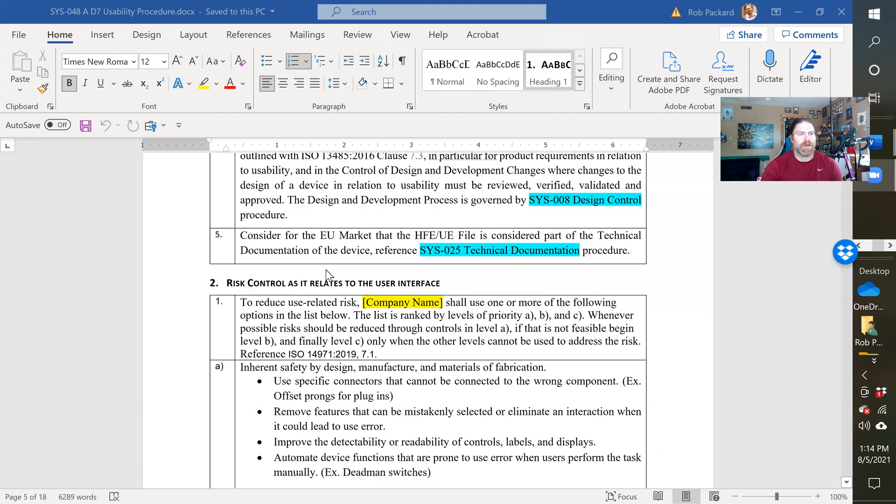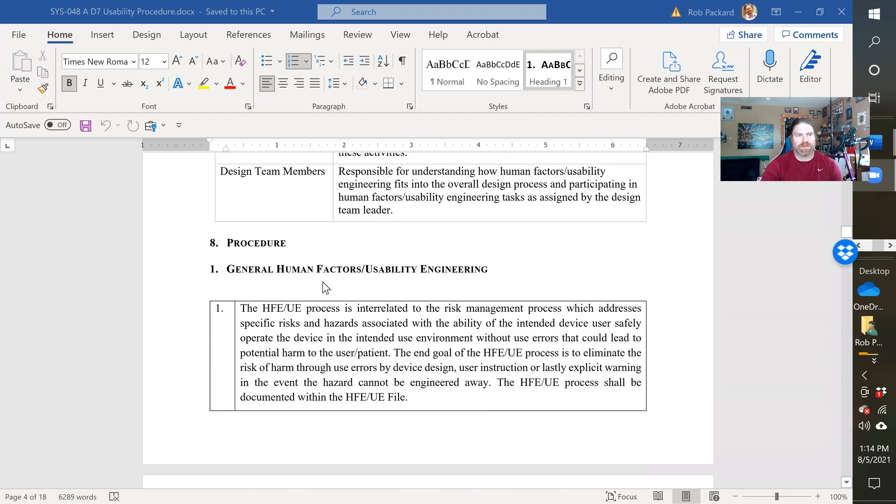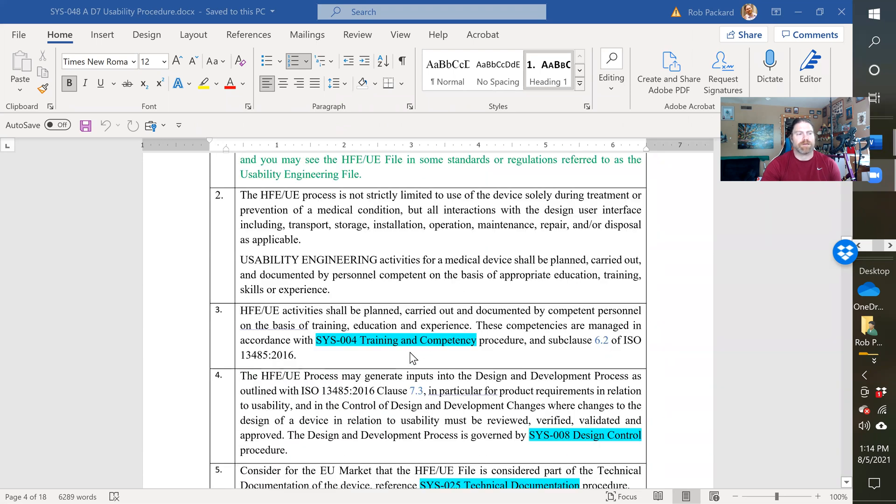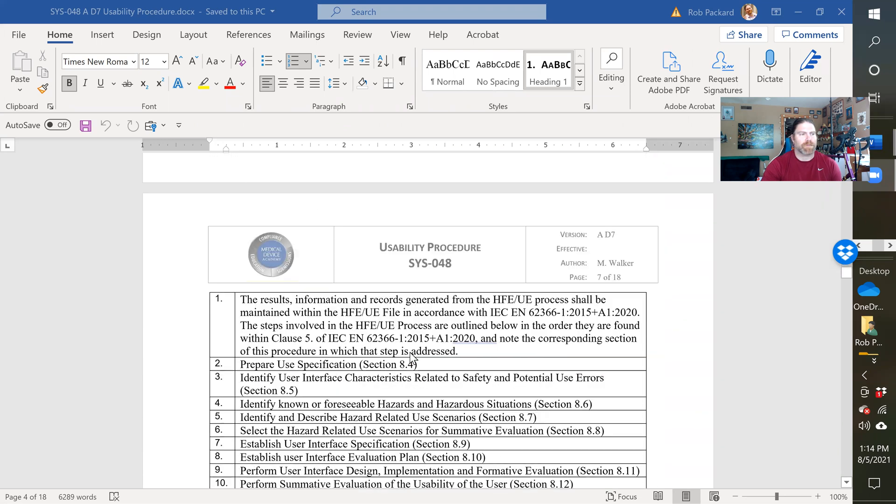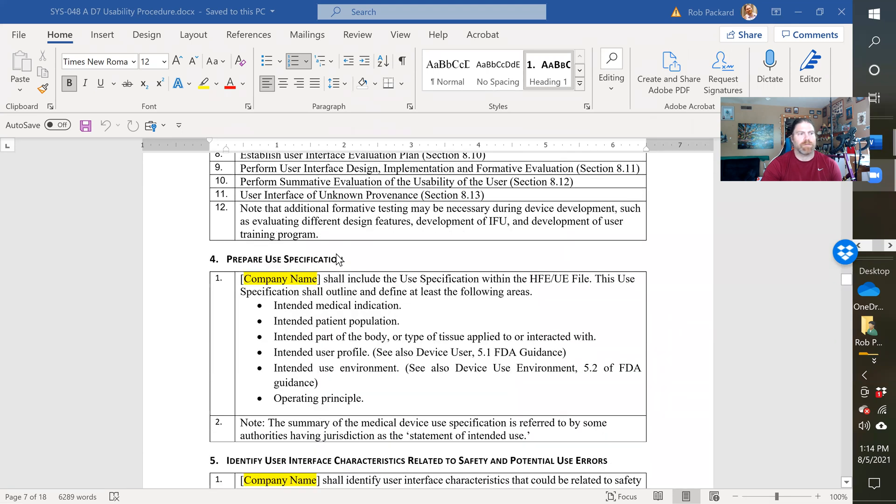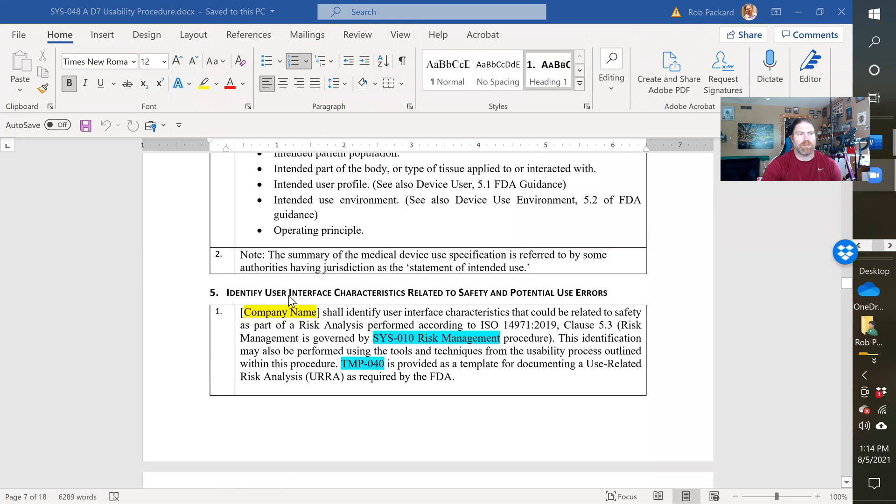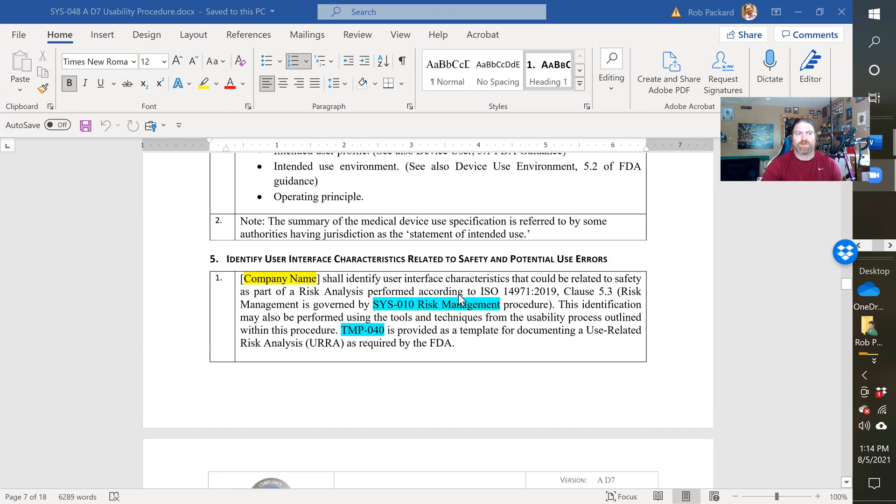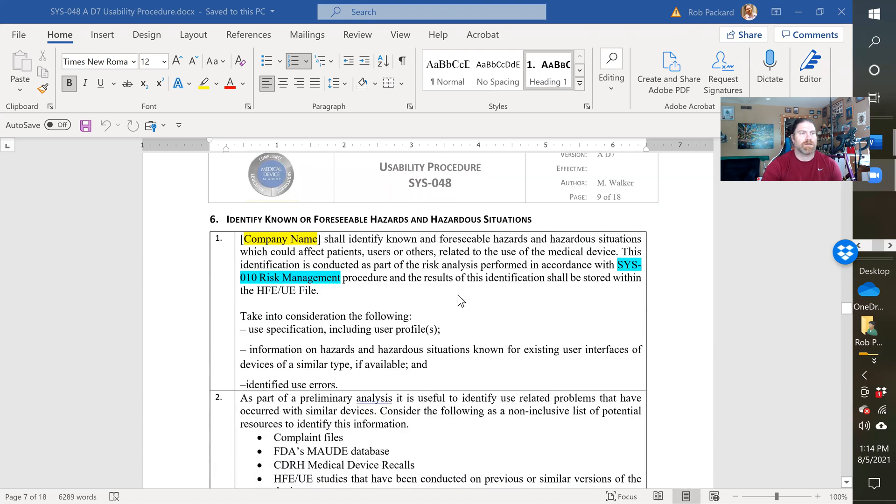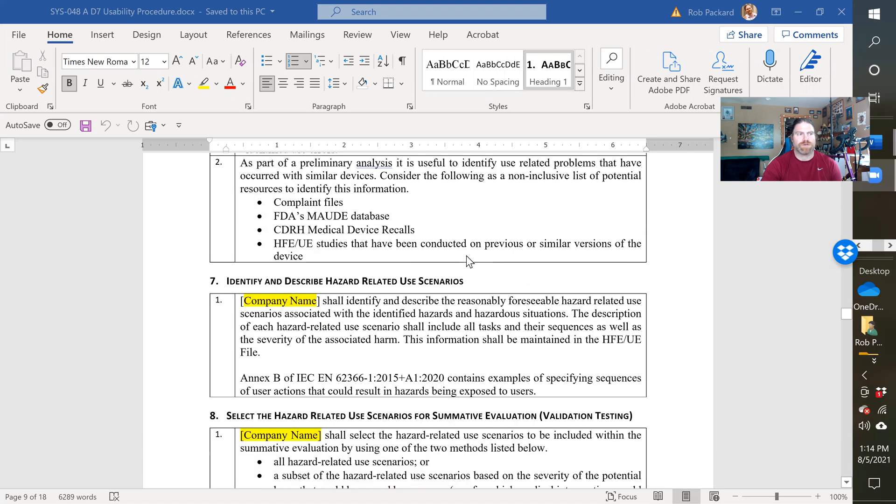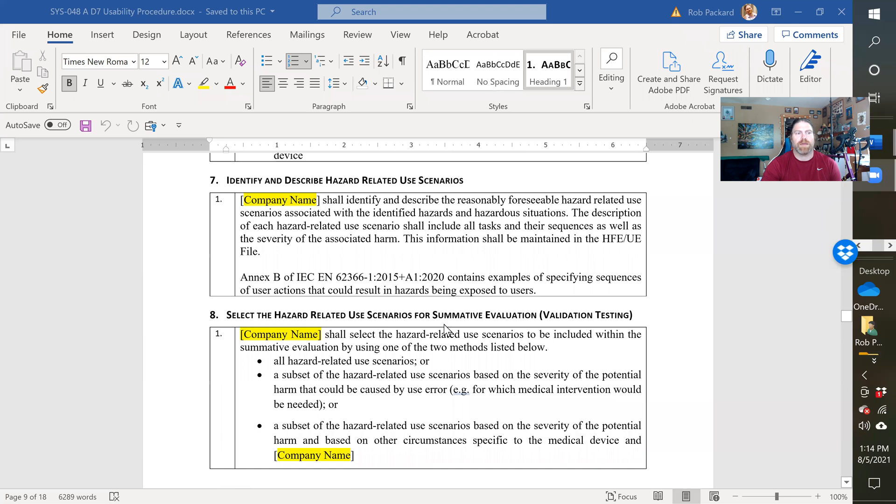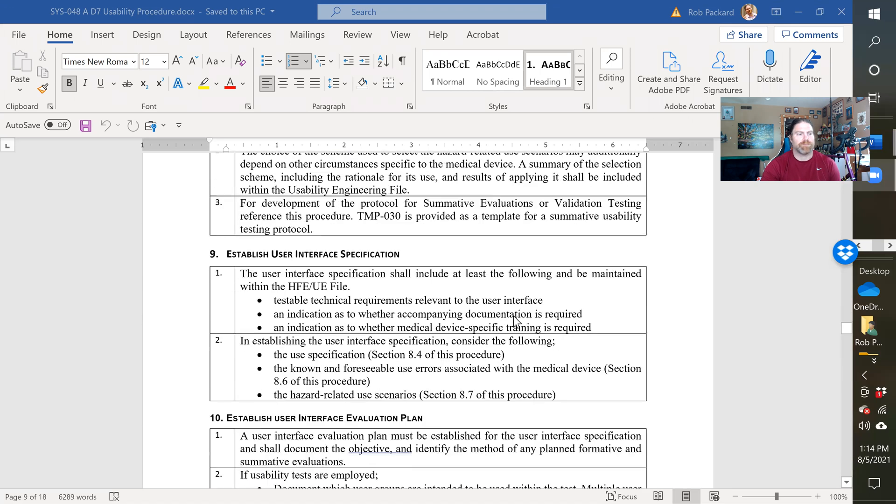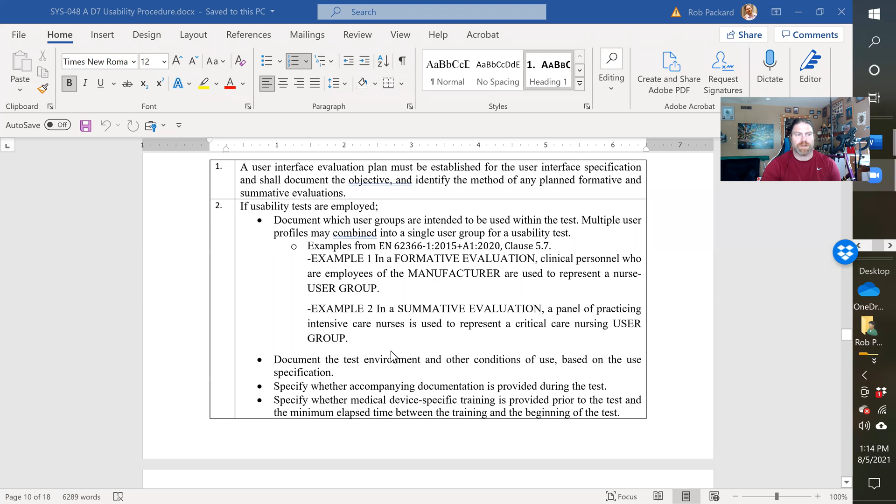So we have, this section of the procedure is the step-by-step, how to perform the usability testing. We have the human factors process steps, preparing use specification, identifying user interface characteristics, identifying hazards and hazardous situations, identifying and describing the hazards related to each use scenario, selecting hazards related to the scenarios for summative evaluation, establishing a user interface specification, establishing a user interface evaluation plan.